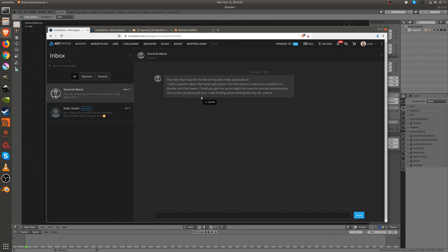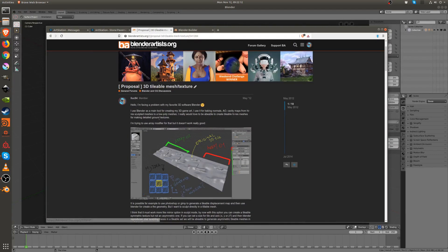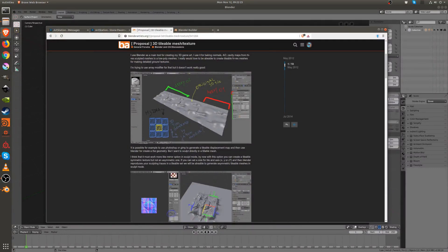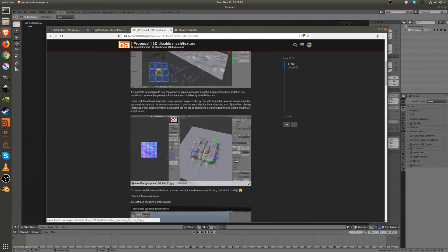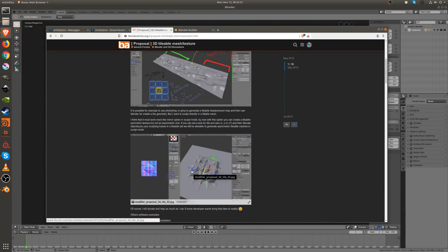I thought this was a great opportunity to make a tutorial on how to do that, because it's something I wanted to show before. I actually asked on the Blender Artists forums for this feature back in May 2012. I never got an official answer, but they made something different that's really cool, and it has to do with sculpting in Blender.